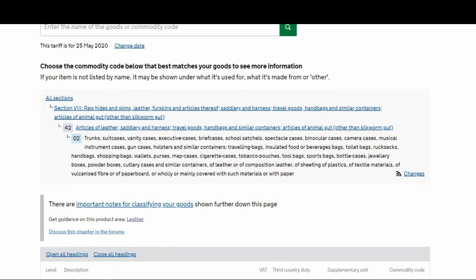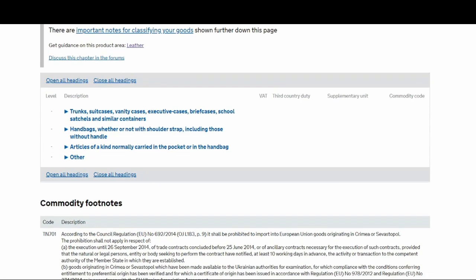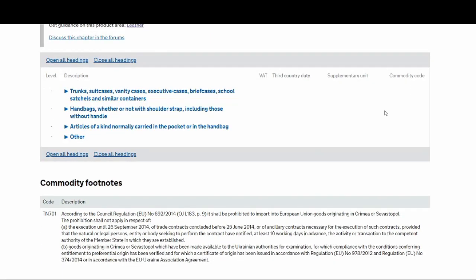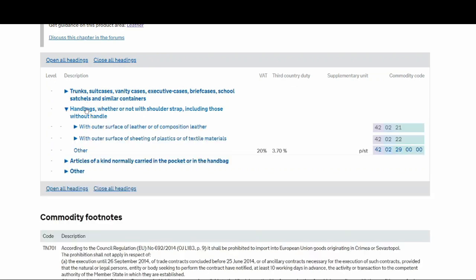That will take you to the next page where it has given all the subsections. You can see at the bottom you've got more classifications: trunks, vanity cases, executive cases, handbags, whether or not with shoulder strap, including those without handle. Because ours is handbag, I'm going to click on to that.